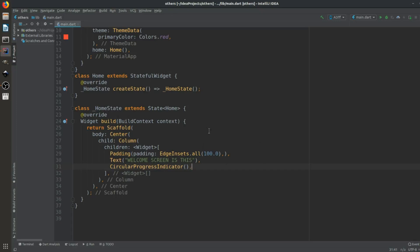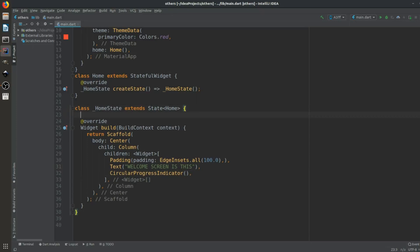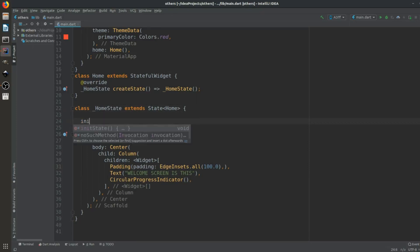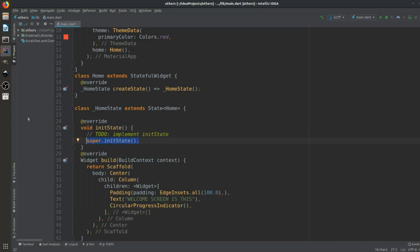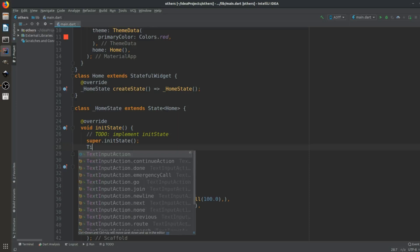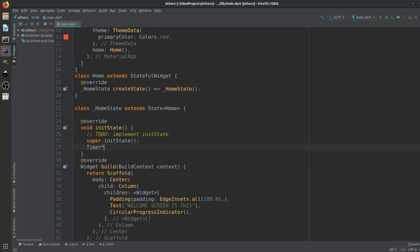To go to the new page, we will use a Timer. We can include it inside the initState method. You can see it has an override method with super.initState(), and then we will add a Timer.